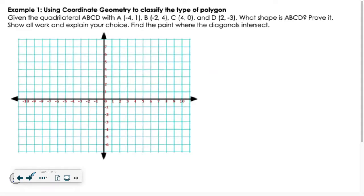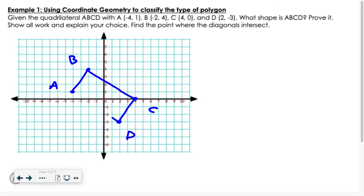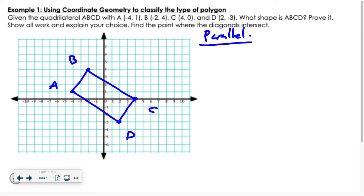Let's take a look at this example. We have quadrilateral ABCD, where A is at (−4, 1), B is at (−2, 4), C is at (4, 0), and D is at (2, −3). My initial feeling might be that it's a rectangle — it kind of looks like it. However, I need more information, so I'm going to start by checking for a parallelogram. The easiest way is to analyze the four slopes.